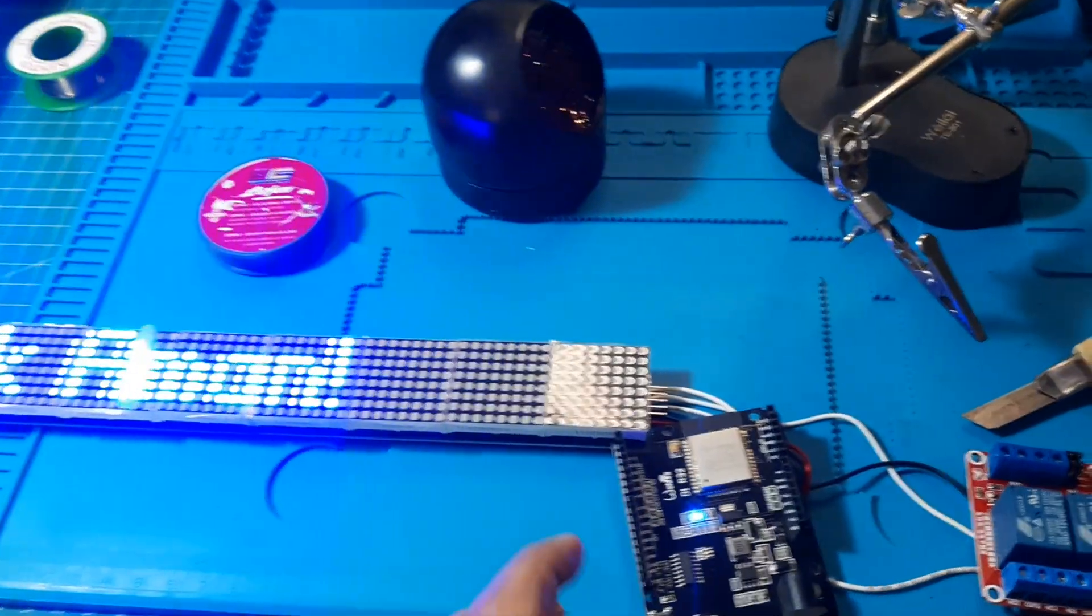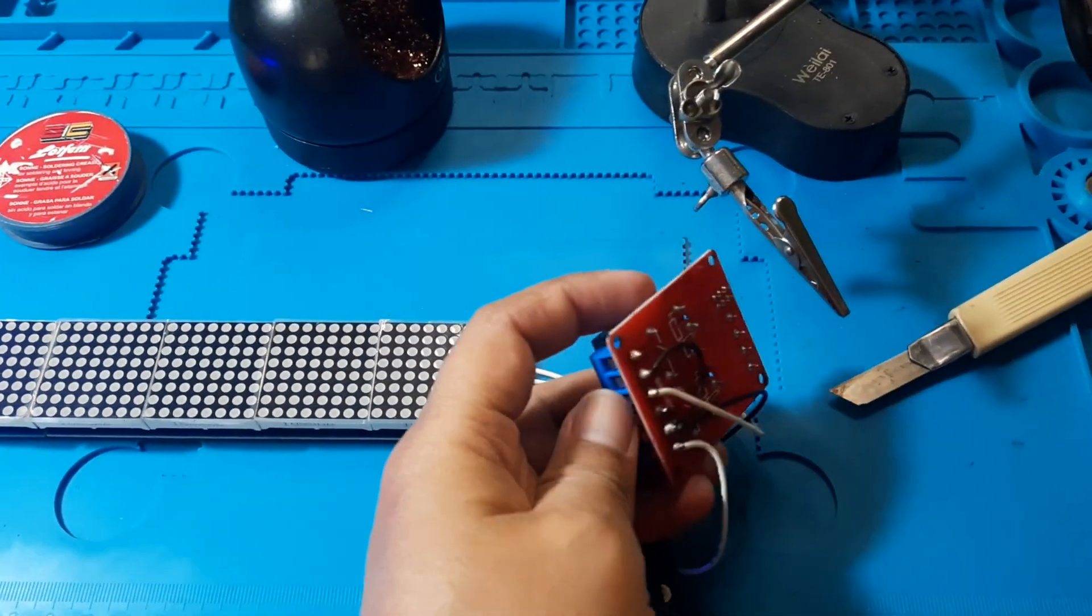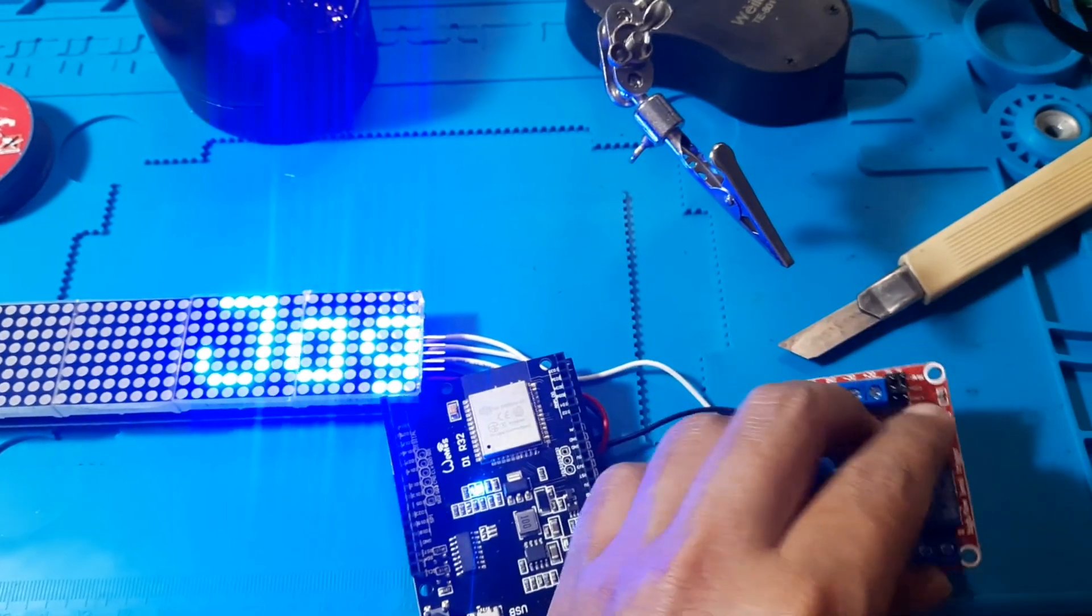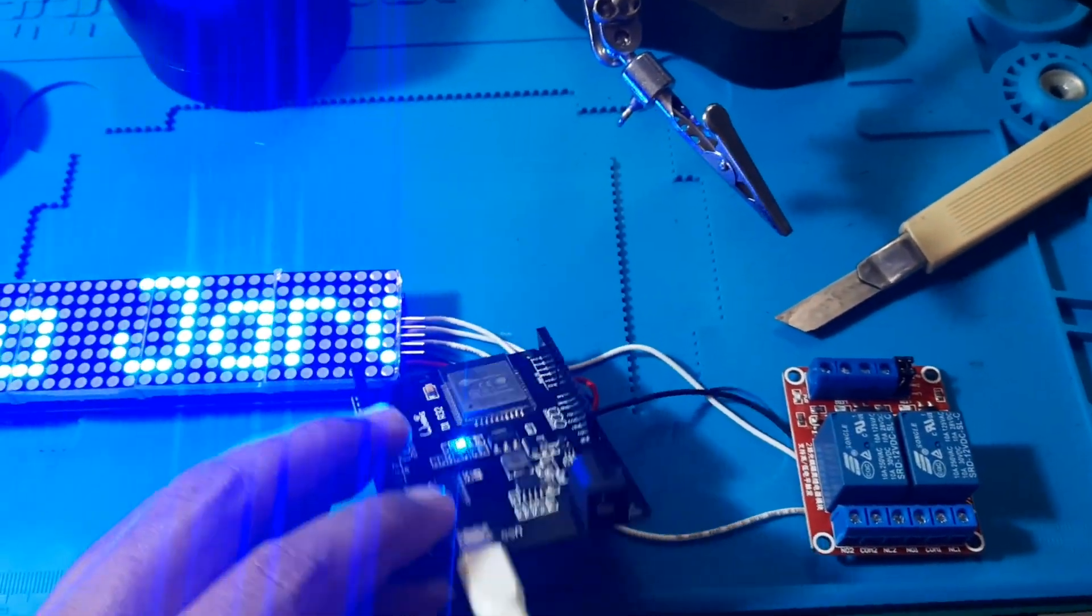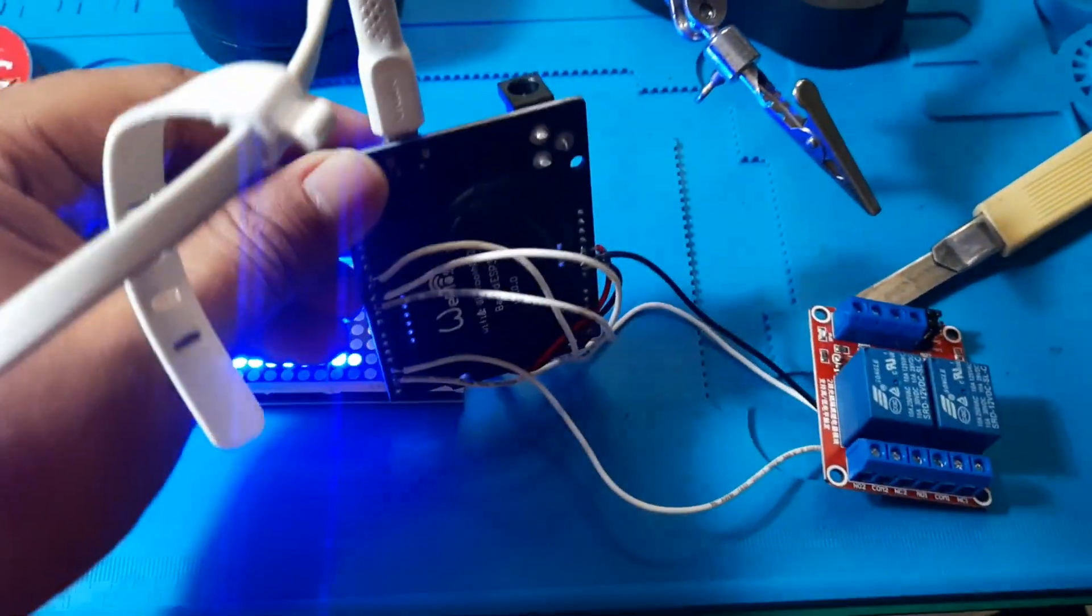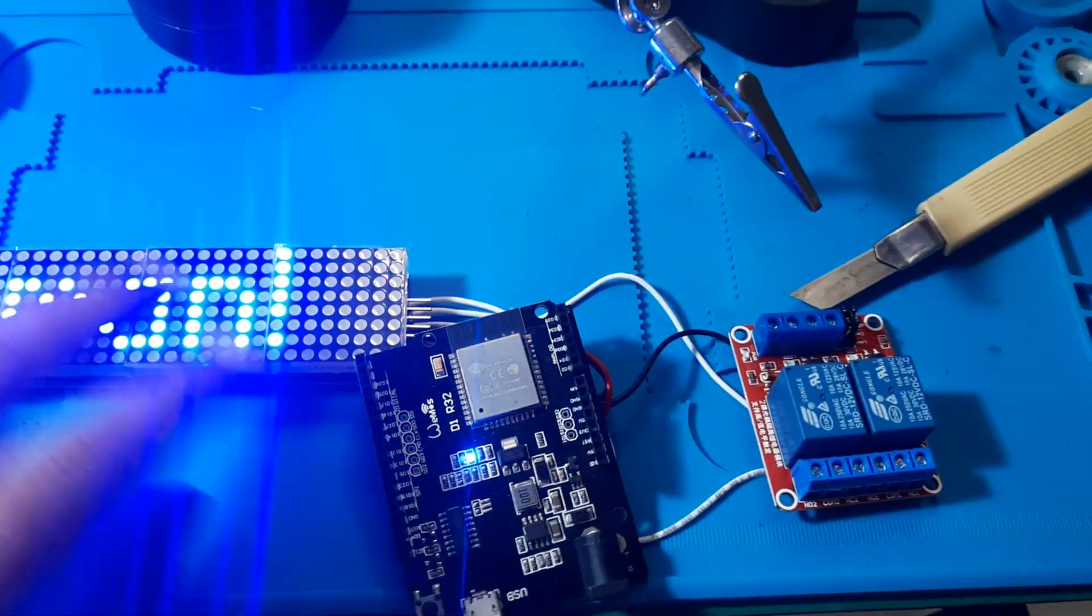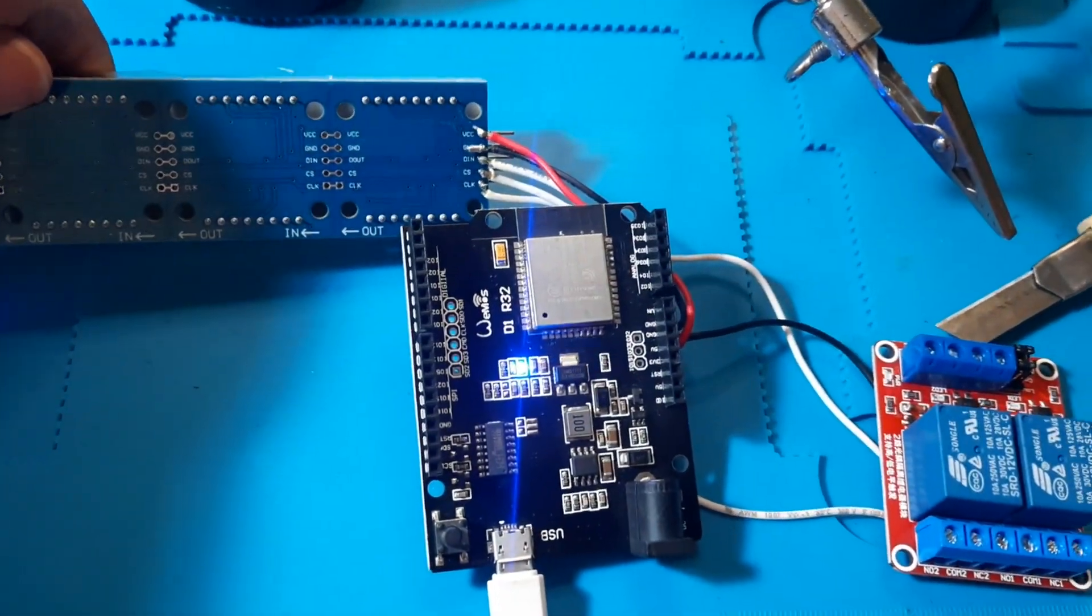This video is a follow-up to my previous video about controlling an LED dot matrix from an Android device using an ESP32. This setup is intended to be installed on the rear window of a car to convey information to the driver behind.